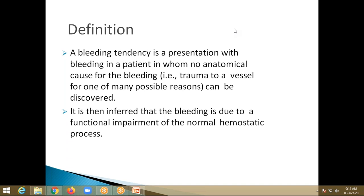Coming to the definition: a bleeding tendency is a presentation with bleeding in a patient in whom no anatomical cause for the bleeding can be discovered — like no trauma can be seen — but there is a certain onset of bleeding tendencies. It is then inferred that the bleeding is due to a functional impairment of the normal hemostatic process, whether in the coagulation cascade or at the level of platelet formation.